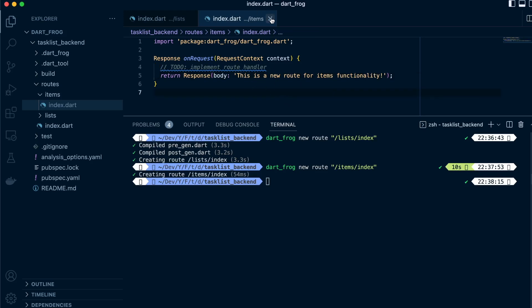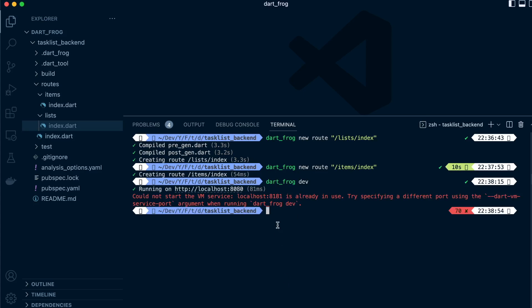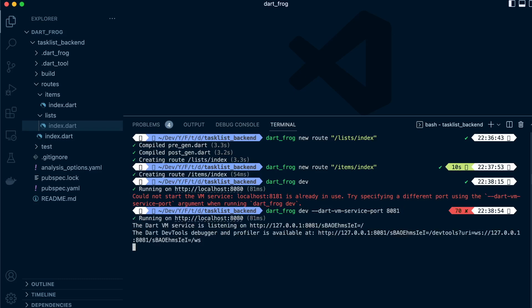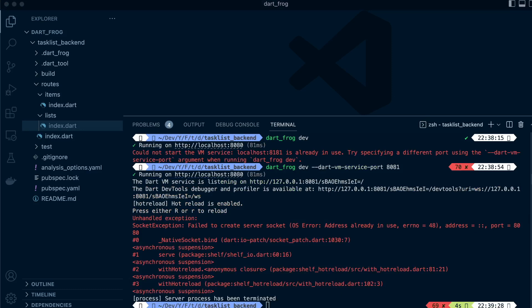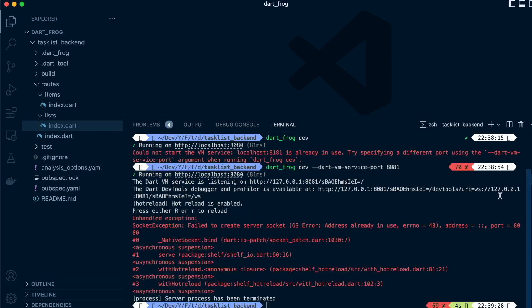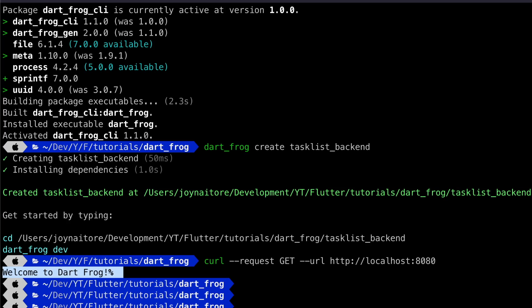We have changed the text. Let's head over to our terminal again and run the command dart frog dev. This is the scenario where we can specify another port when our existing port is being used. Let's say dart frog dev 8081. Or better yet, I just found where our 8080 is actually running. We can just close this and go back to this terminal that's already running our 8080.